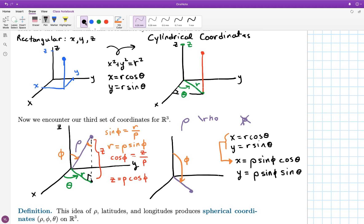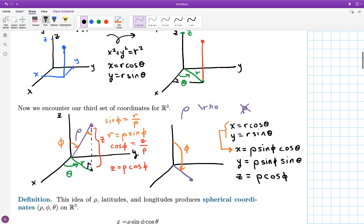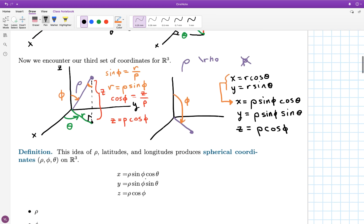That completes the conversion from spherical coordinates over to rectangular coordinates. On the right-hand side of these equations you see rho, phi, and theta; on the left-hand side you see x, y, and z. So these equations are great for converting from spherical to rectangular. One thing worth noting: since rho is the distance of the point to the origin, rho² = x² + y² + z².